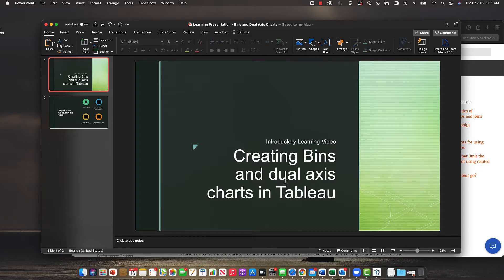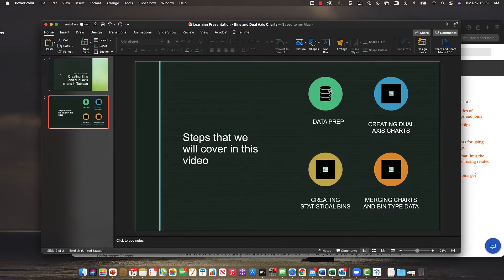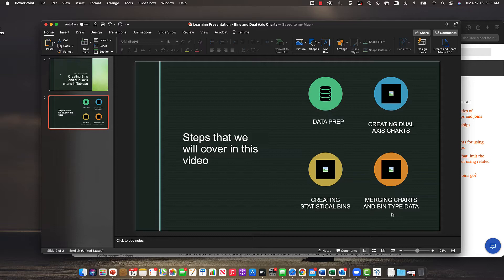I want to talk about dual axis charts in Tableau. We're going to talk about the type of data you need, creating dual axis charts, creating statistical bins, and merging charts and bin-type data into one display, which is pretty interesting because I think it can tell something meaningful.